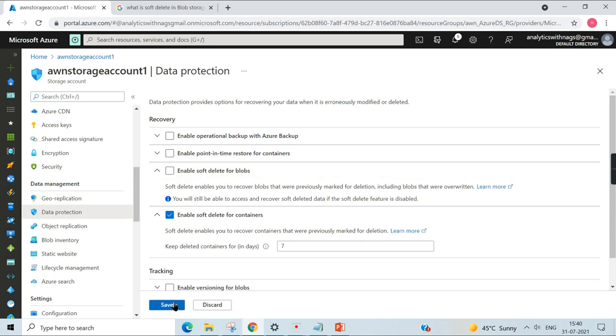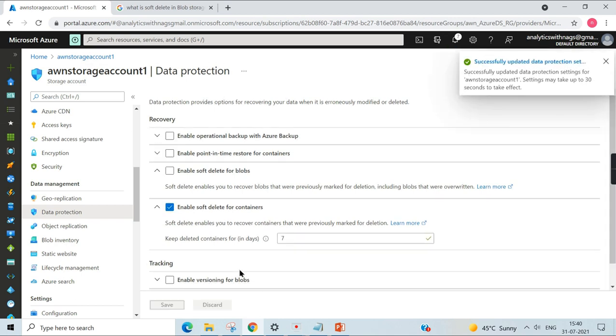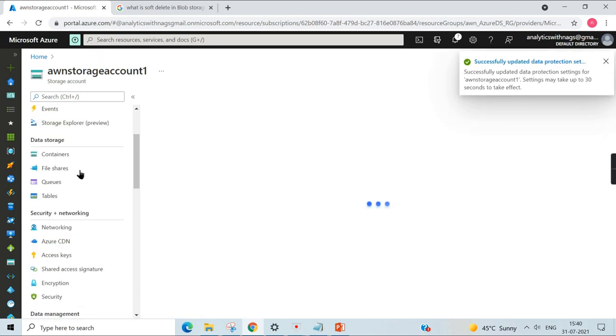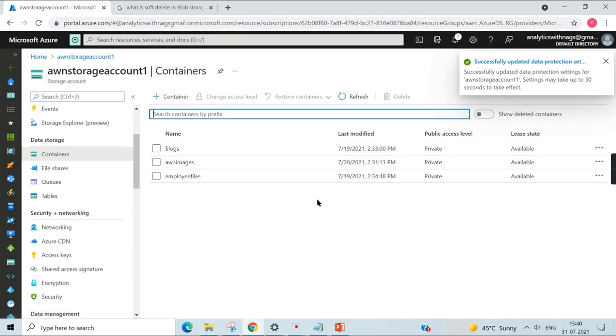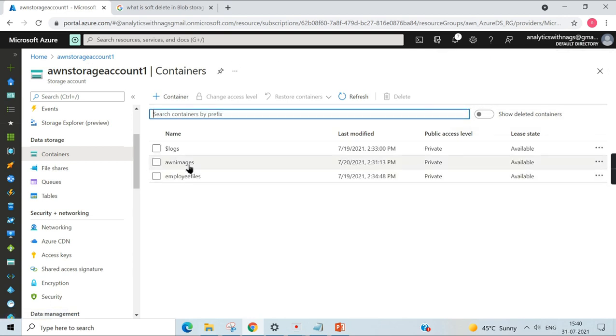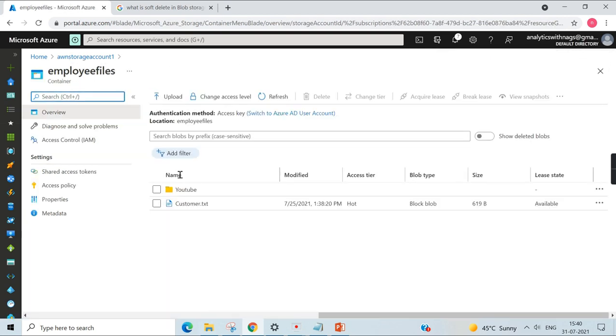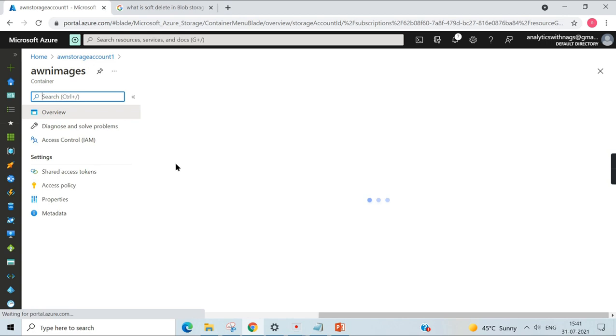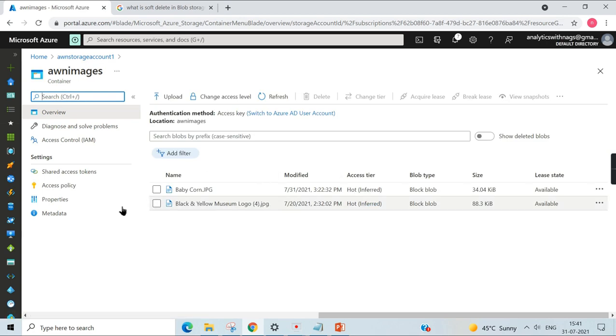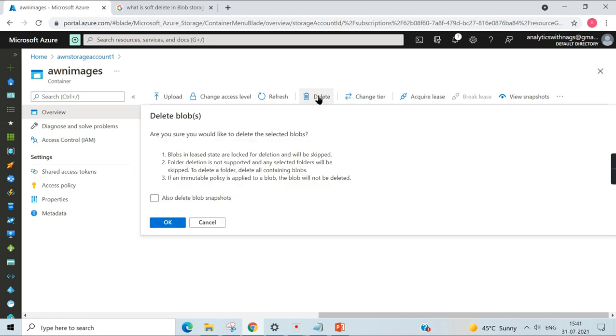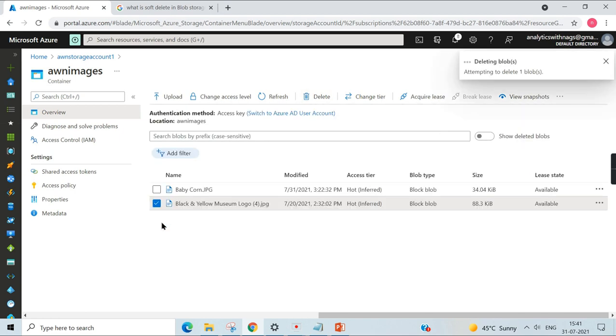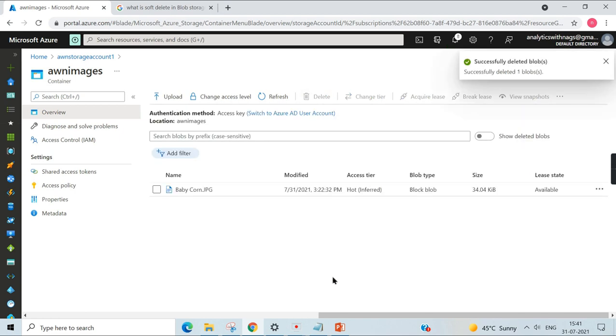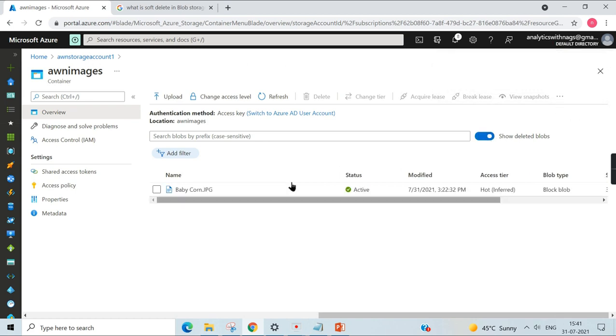Now, once we go back to the storage container and go to some other files here... it is for all the blobs, not only for individual objects. Inside every blob, I will click on this and do the delete. The same prompt appears. Click on OK.